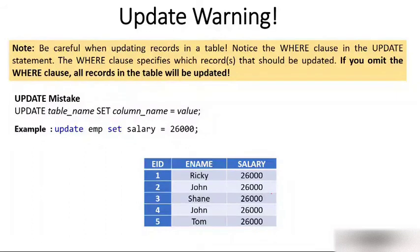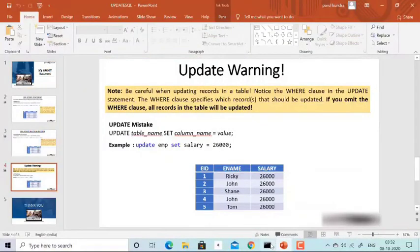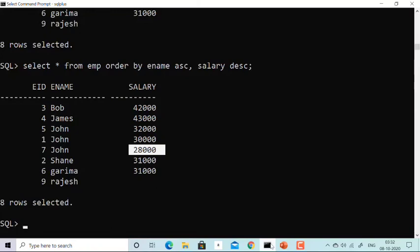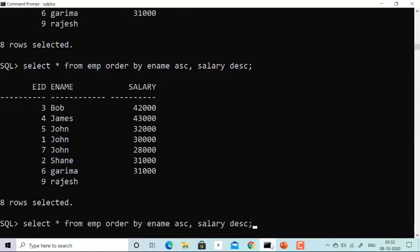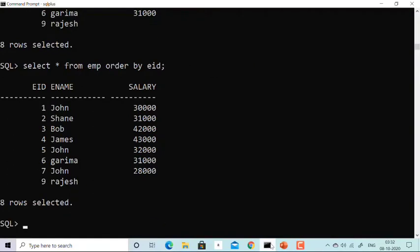Let me make this clear by running a live demo using Oracle 10g. Let me show you the table — the imp table, ordered by EID. The table has eight employees, with EIDs one, two, three, four, five, six, seven, and nine.